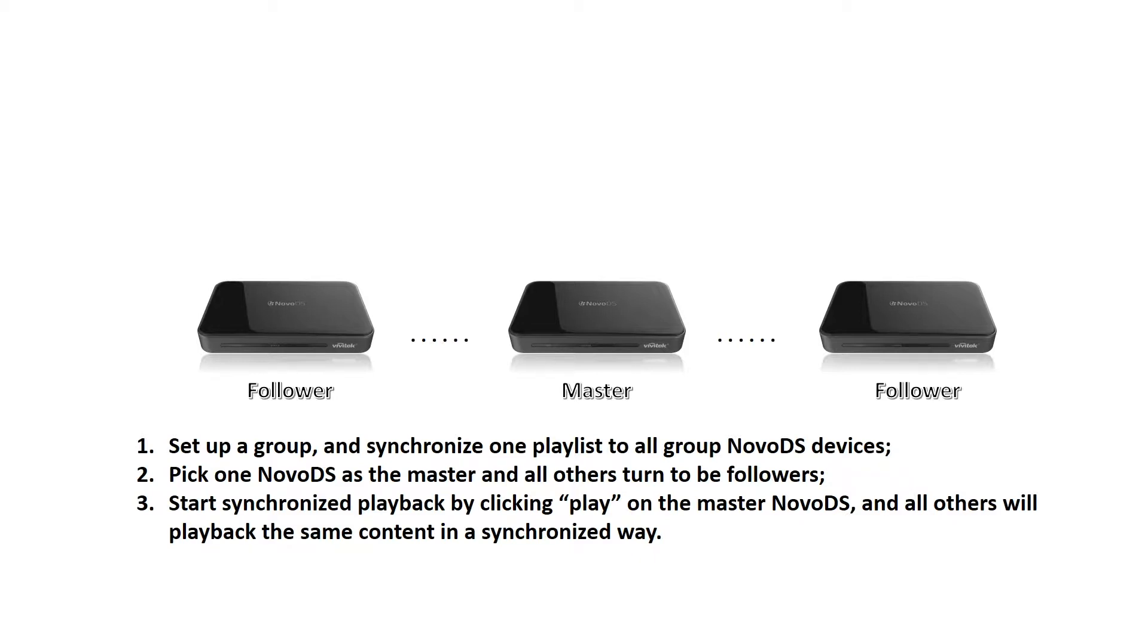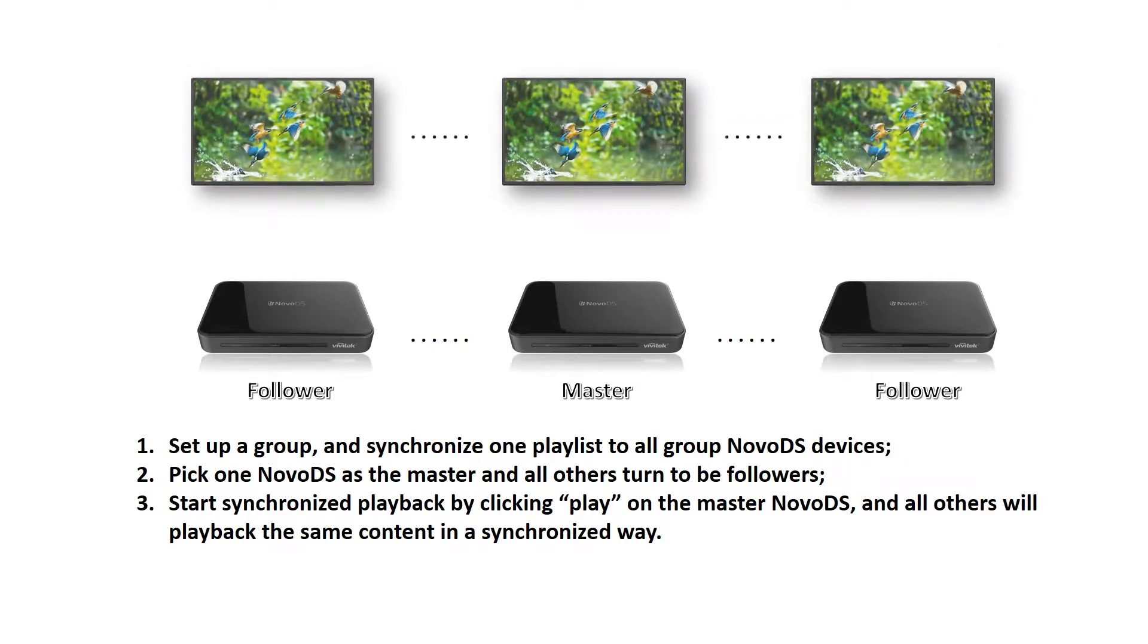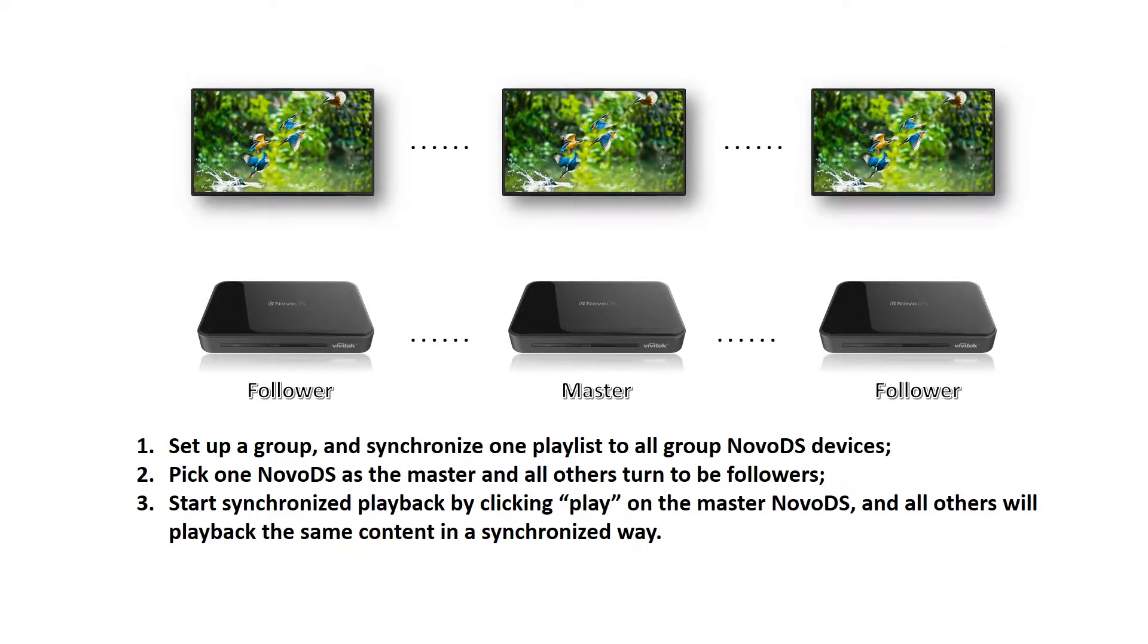One of the players in the group is designated as a master, and that master playlist is then shared to the other devices.